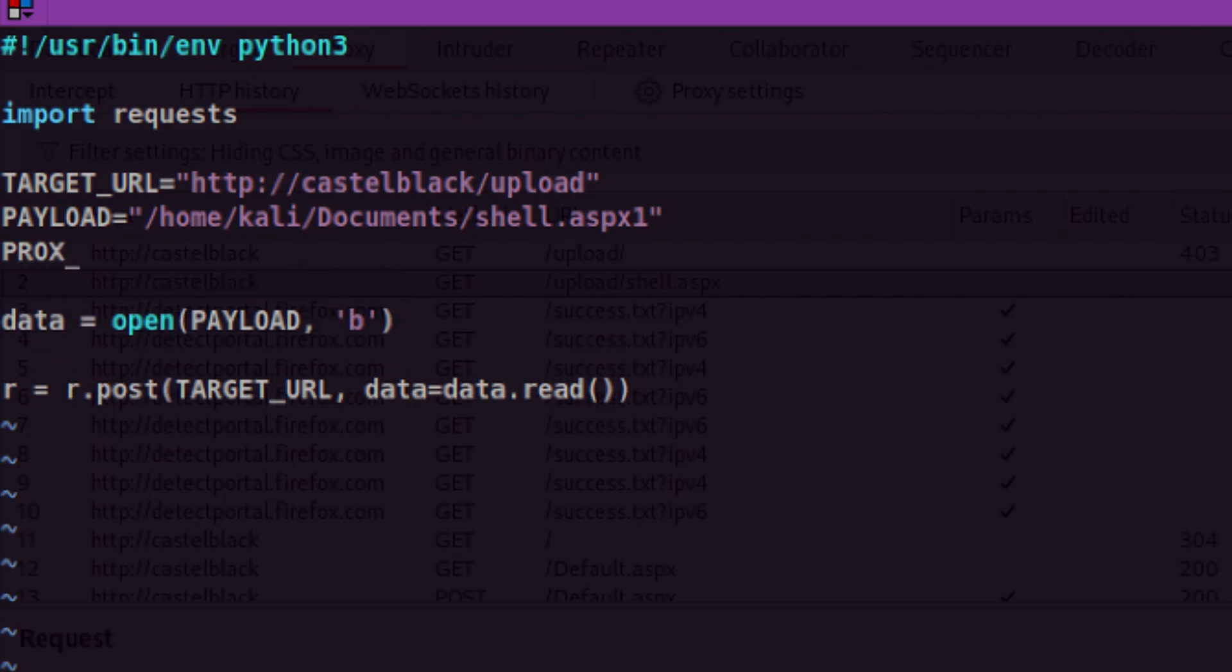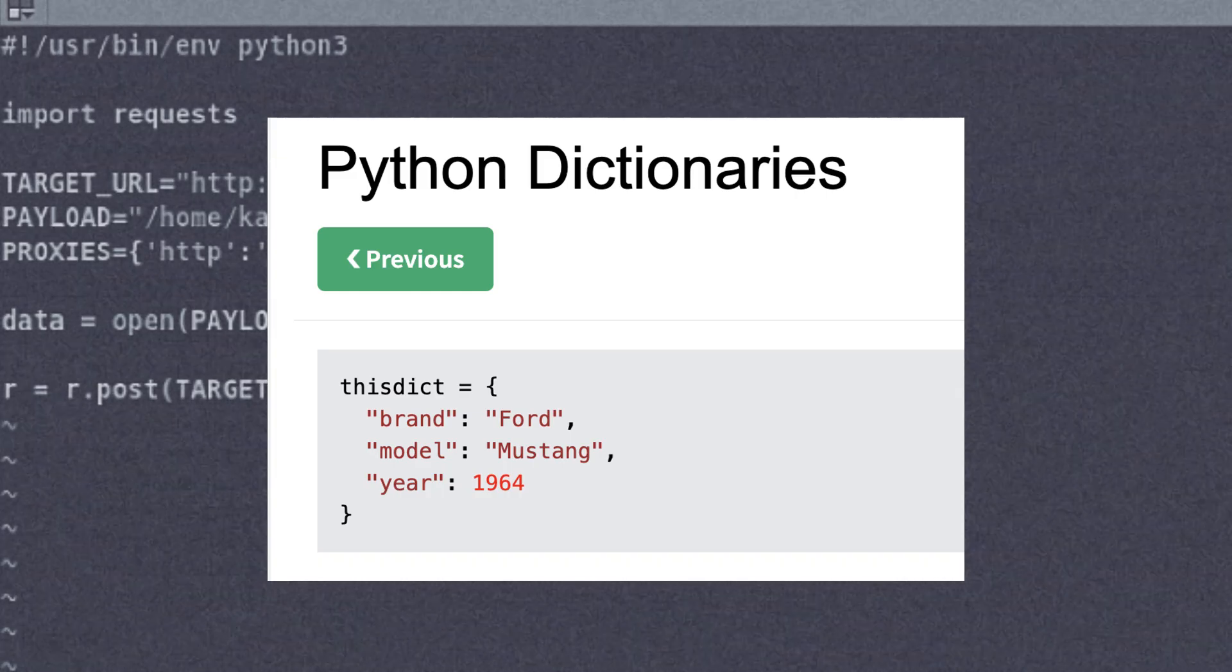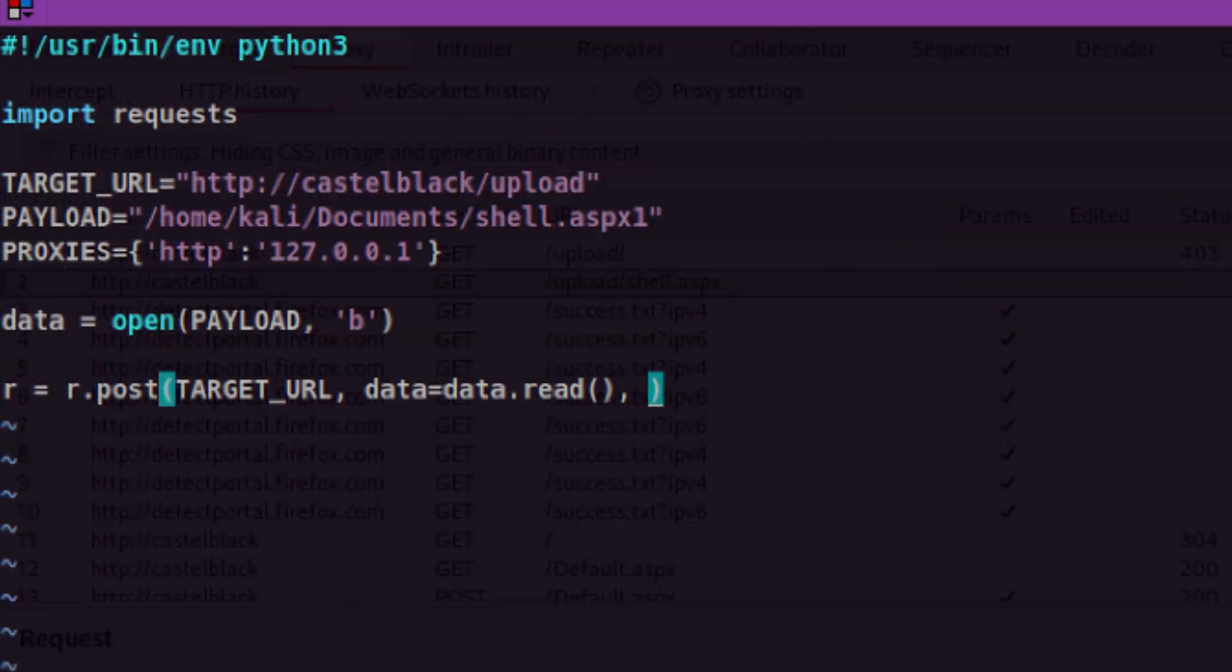The format will be a dictionary containing the type of proxy, IP, and port. Python dictionaries are used to store data in key value pair format. Now we pass it to our POST request similar with other parameters.